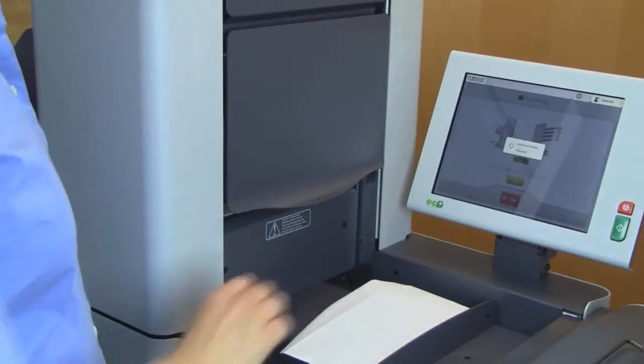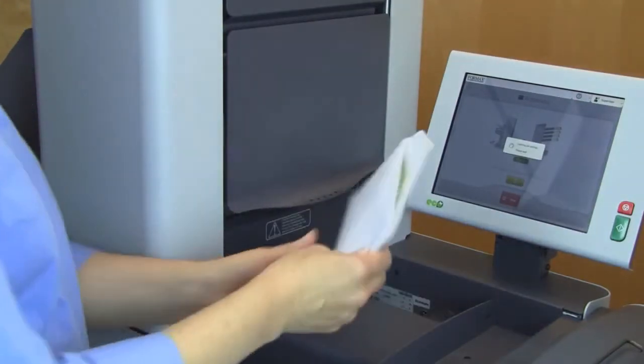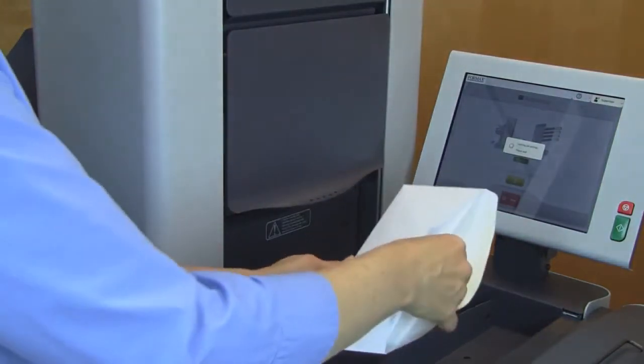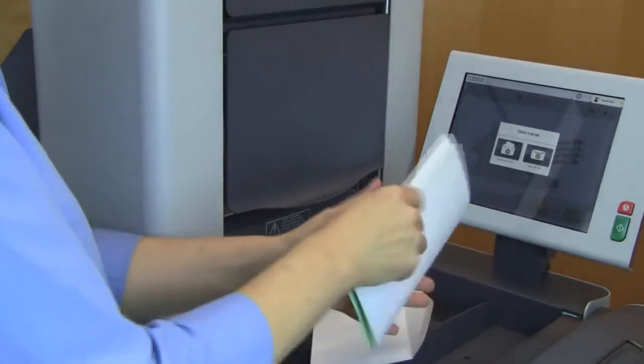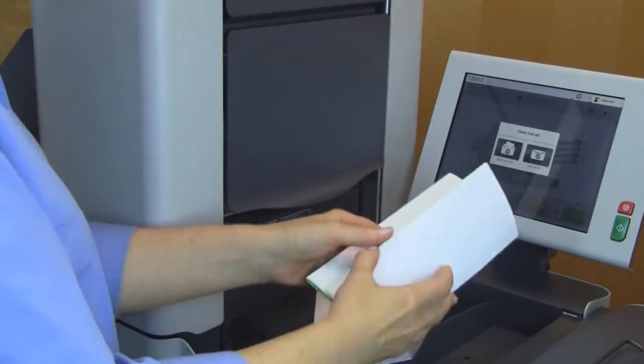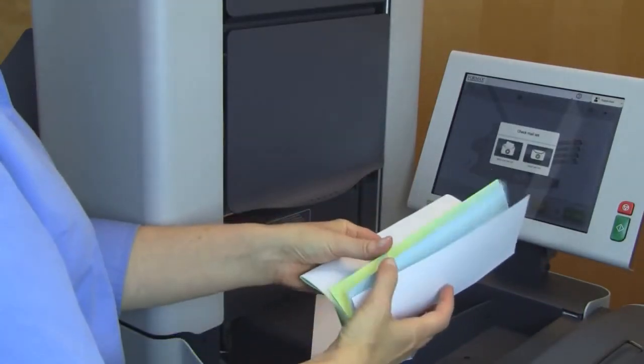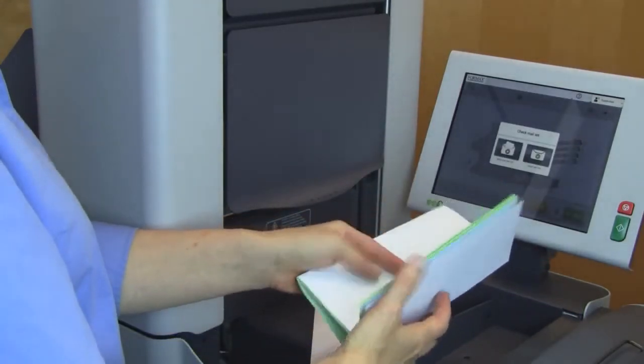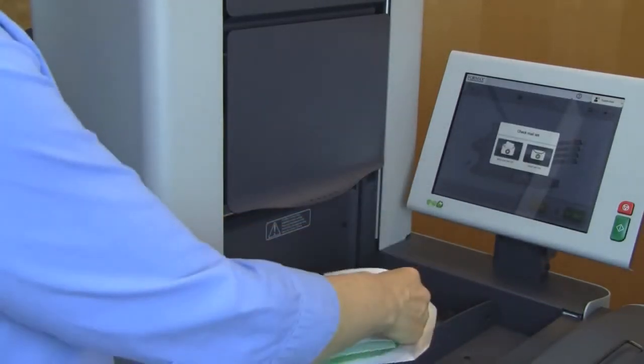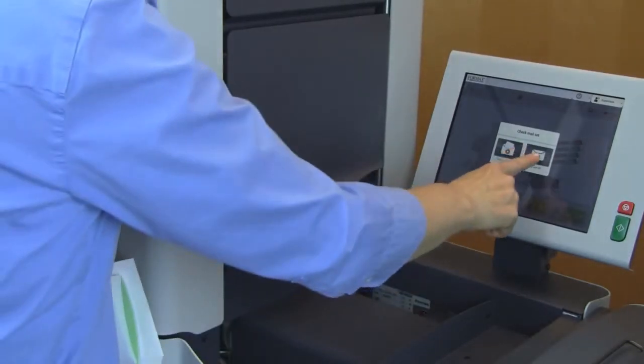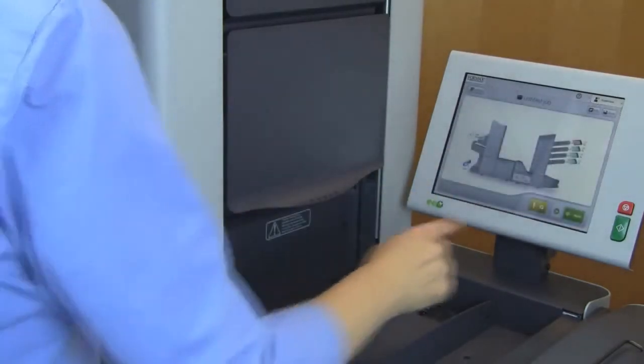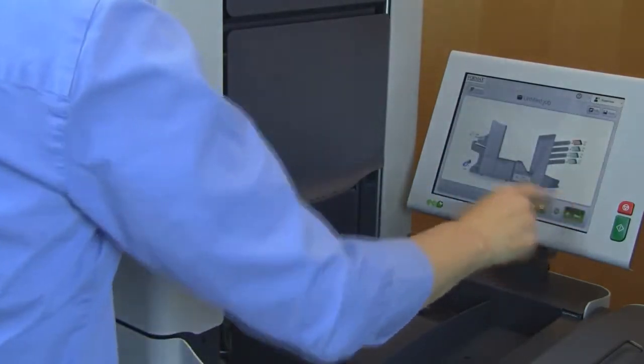Check the piece to make sure it is folded correctly. If the documents are accurately folded and inserted, press the Mail OK button, then press the Start button to begin folding and inserting.